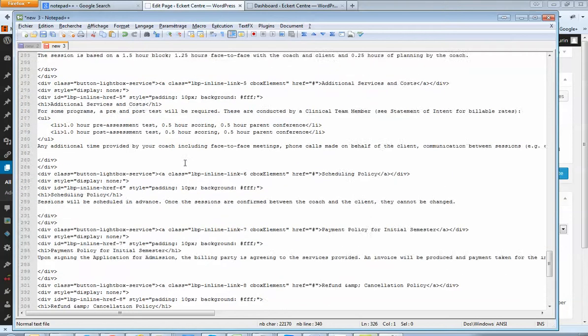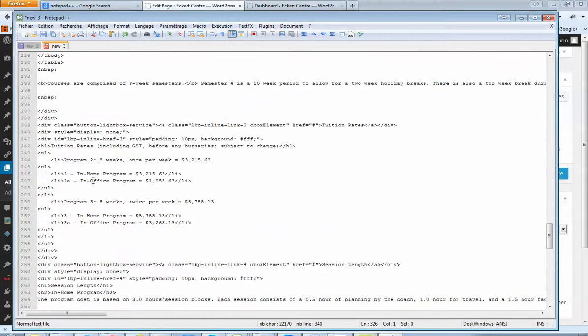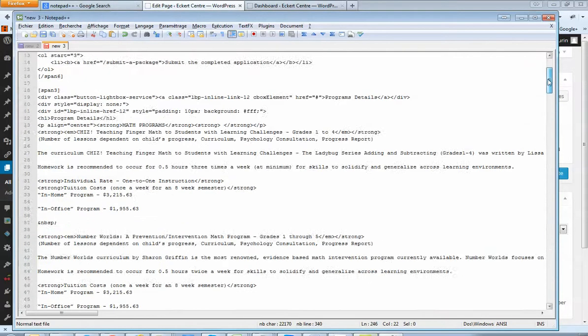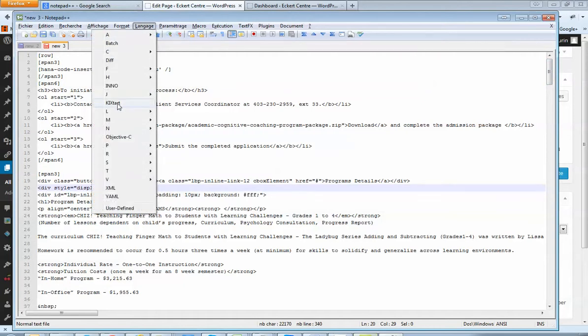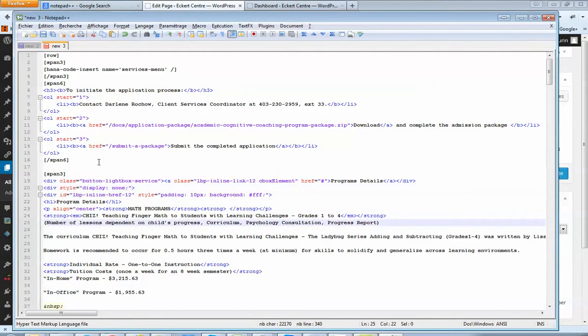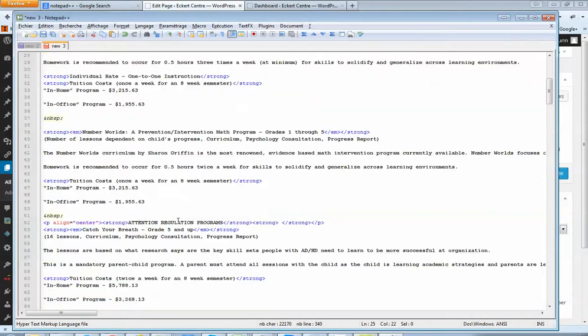If you don't see any color in Notepad++, what you only have to do is go to Language, H and HTML. This is the HTML language that we're copying.